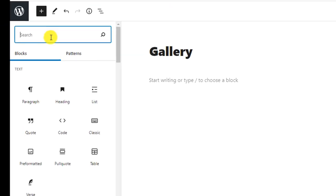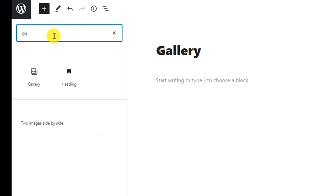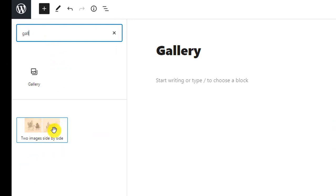Click on the plus icon to add the gallery. Search for gallery. You can see the style here to image side by side.